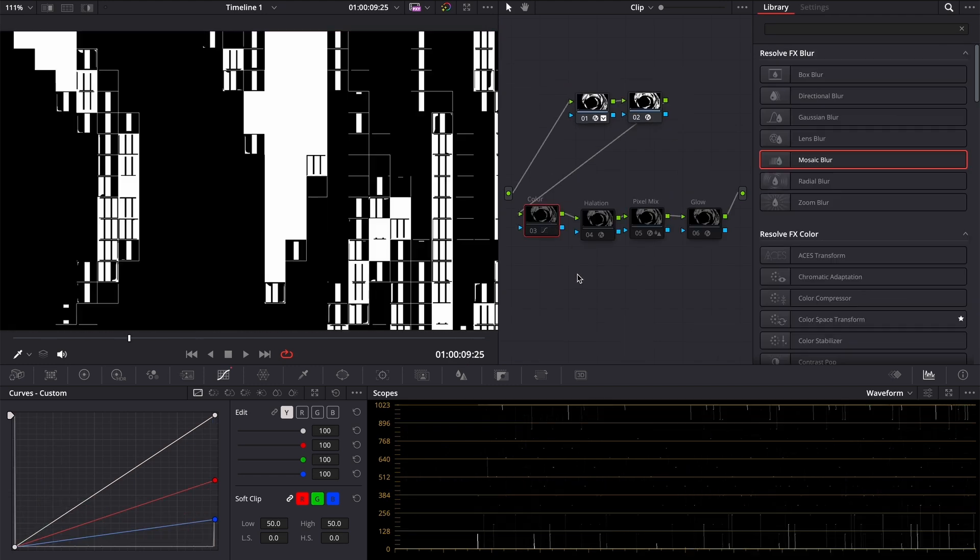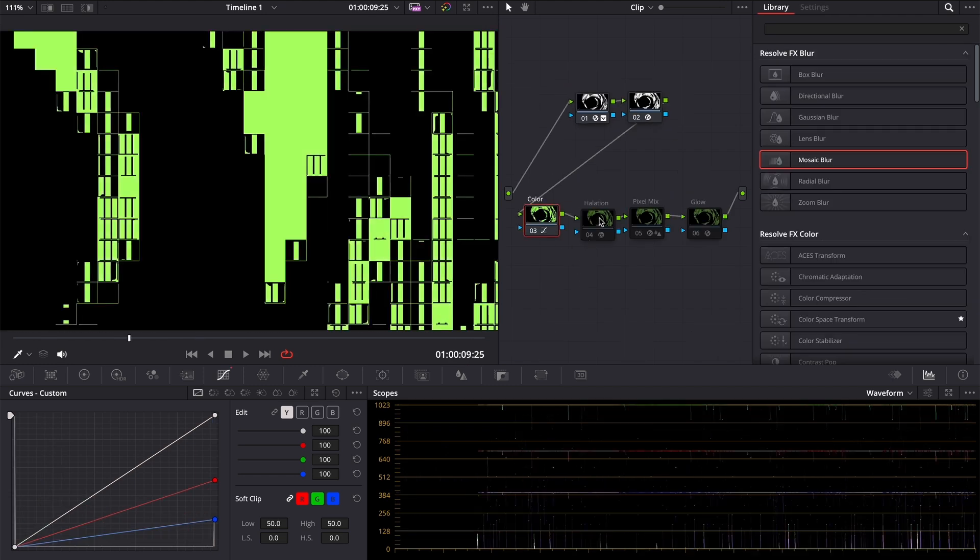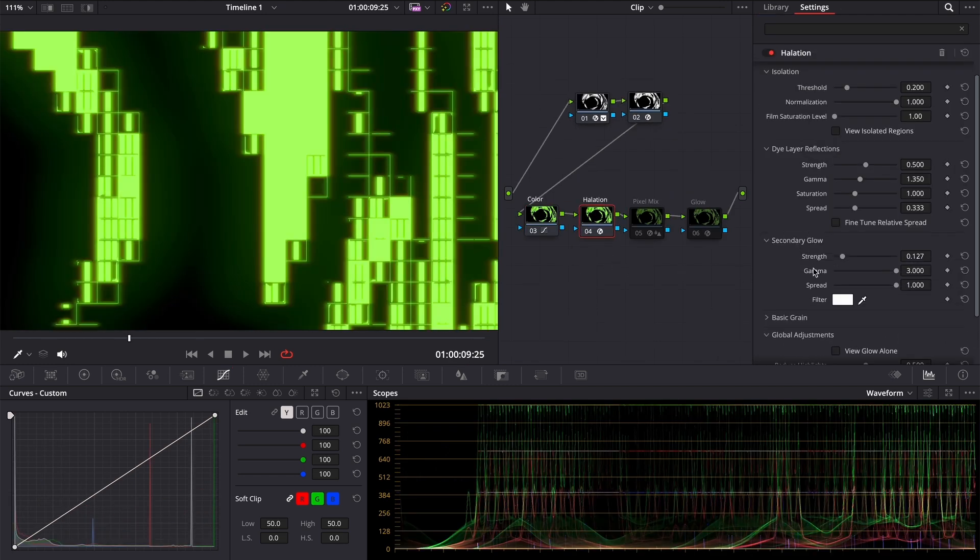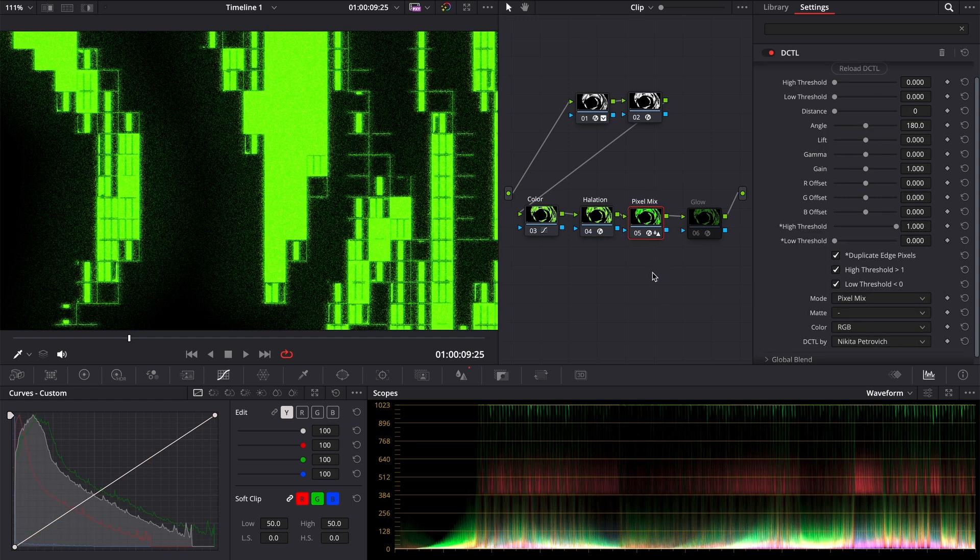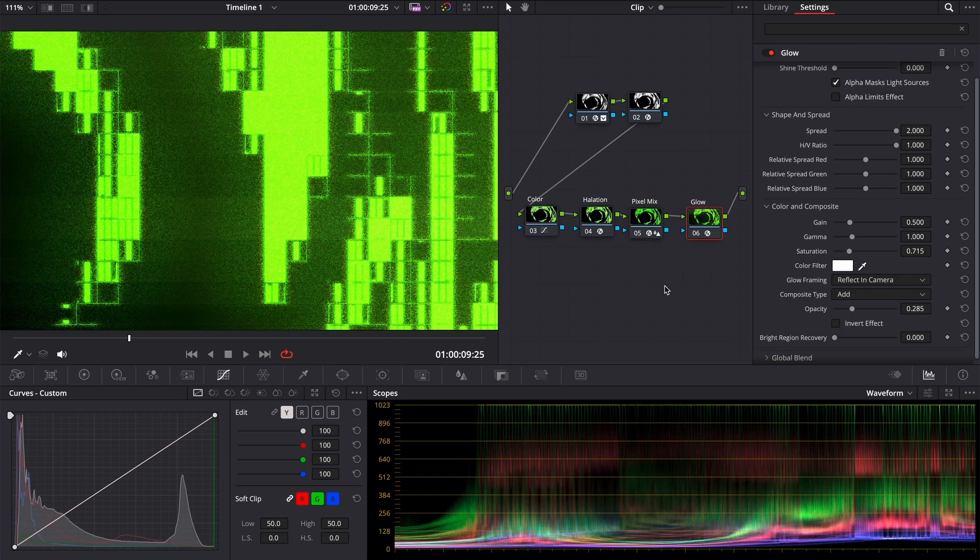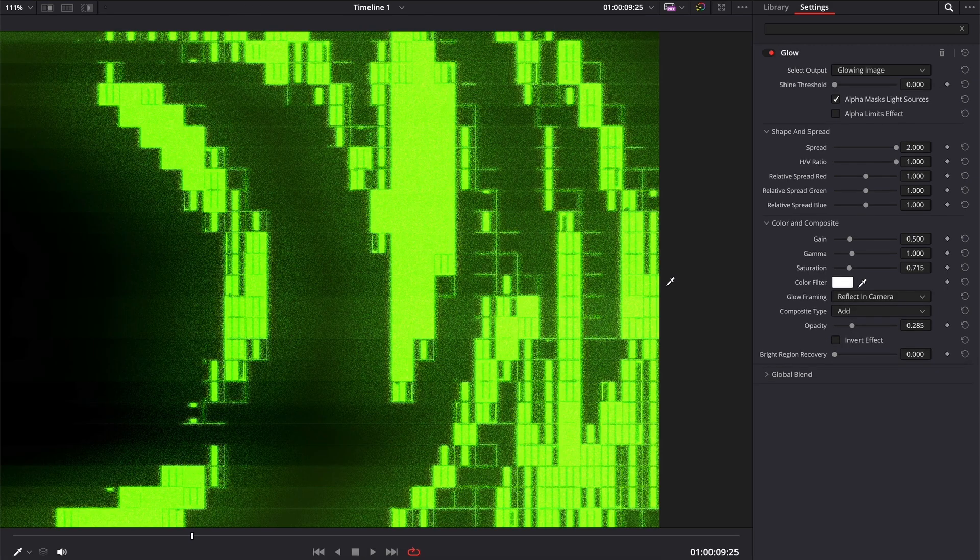In the other example I used a halation with default settings, except for secondary glow. I changed strength and gamma. I added pixel mix after the halation and then added a glow. I like this noisy, dirty texture.